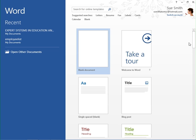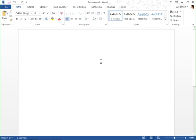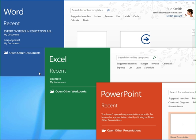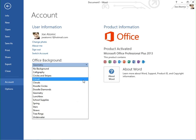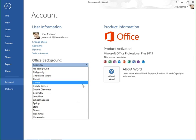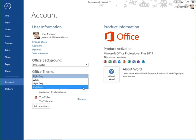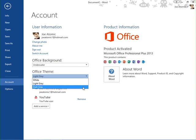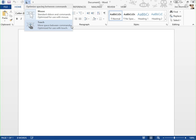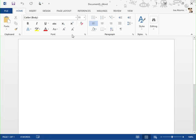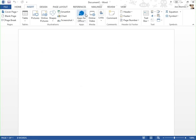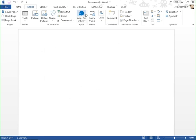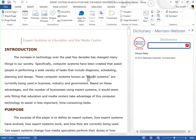You'll be introduced to the start screen and the new user interface, as well as new features that are found in all of the applications, things like the Office backgrounds and the Office themes. Using the touch mouse mode to make accessing the commands easier, apps for Office to add functionality to the applications, and the list goes on.